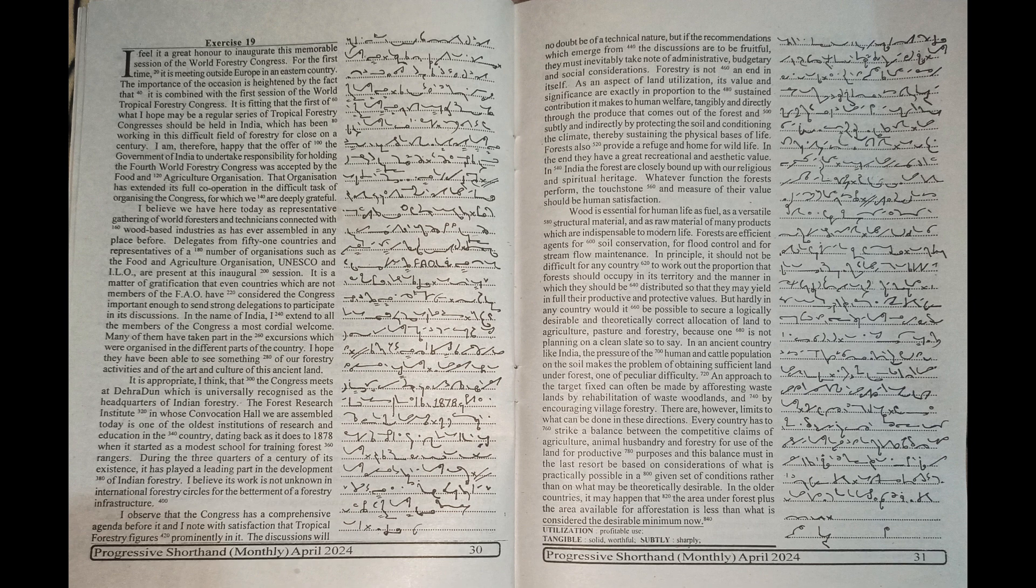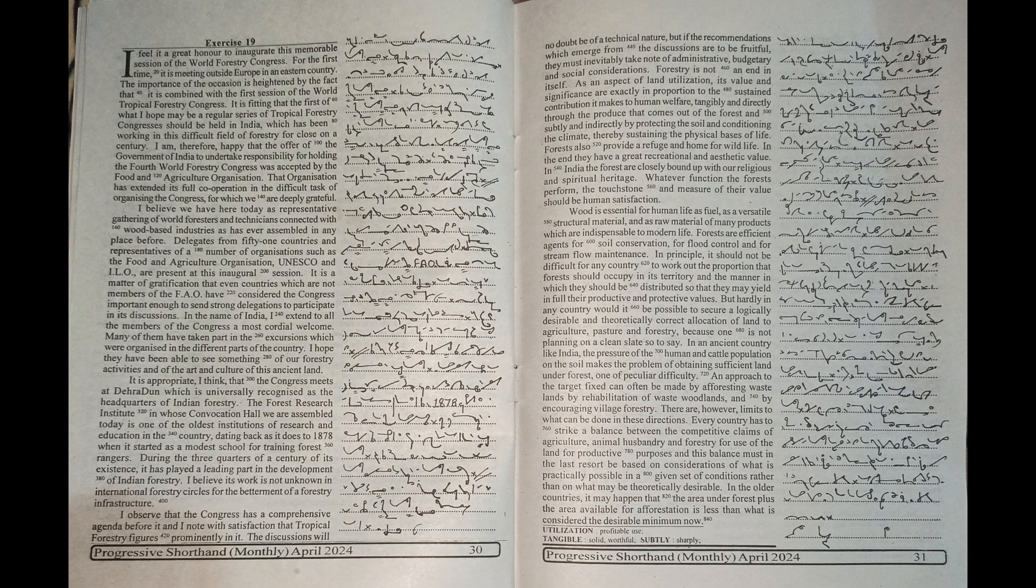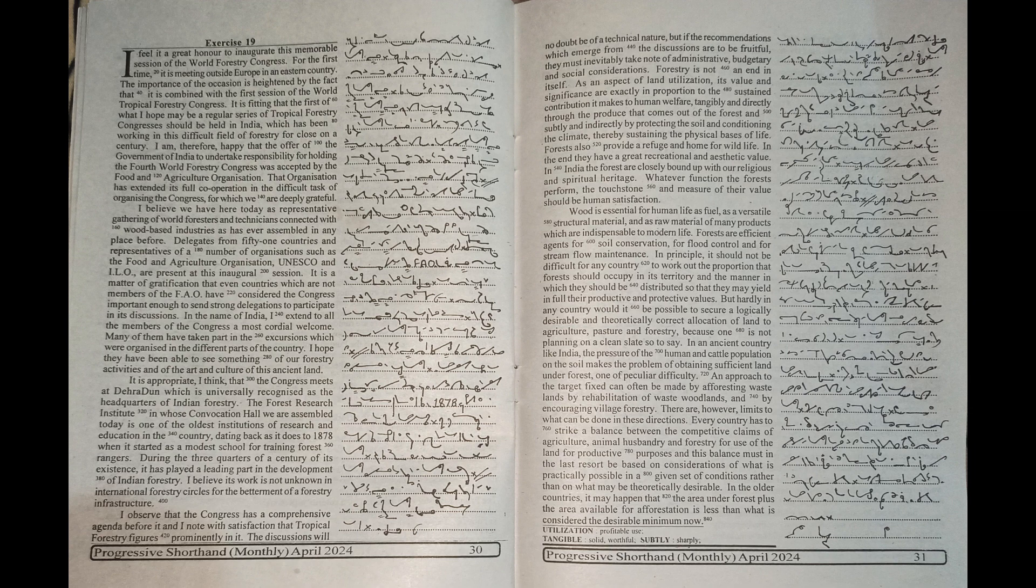An approach to the target fixed can often be made by afforesting waste lands, by rehabilitation of waste woodlands and by encouraging village forestry. There are however limits to what can be done in these directions.